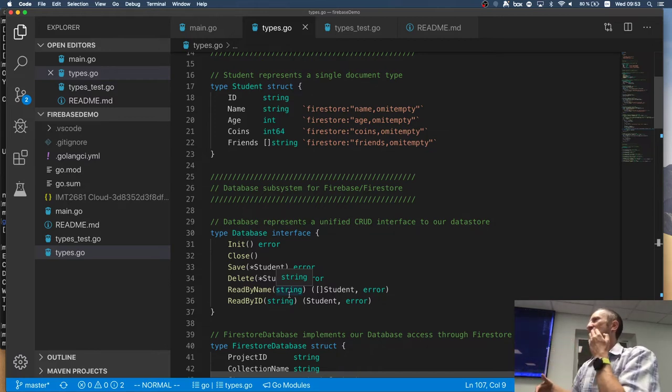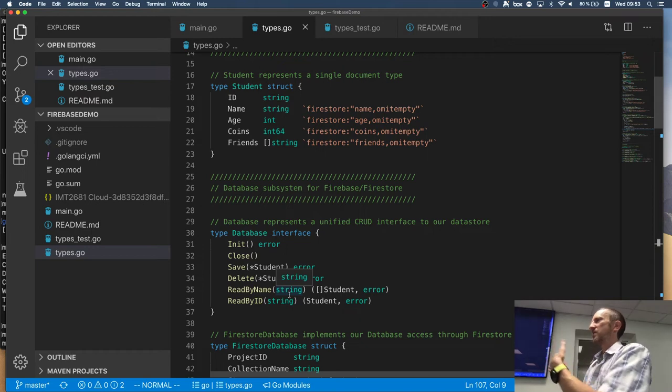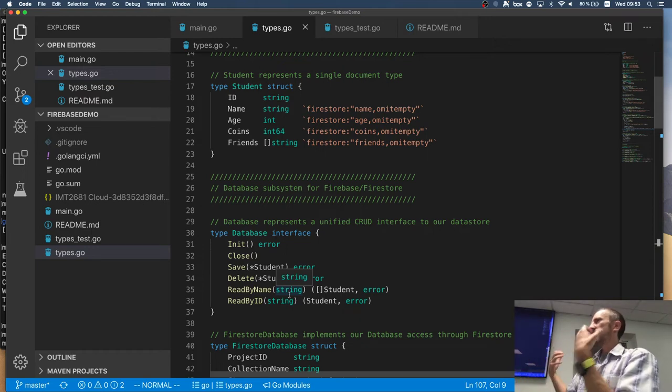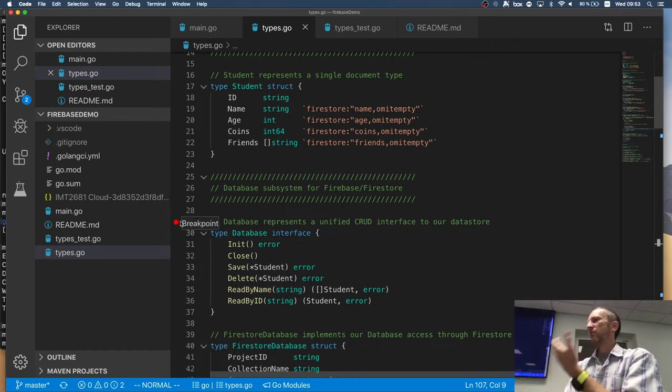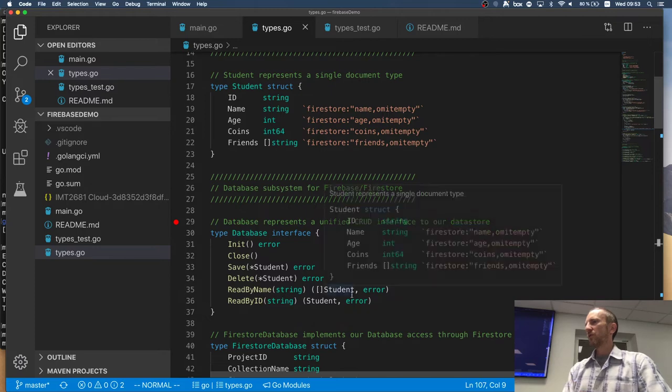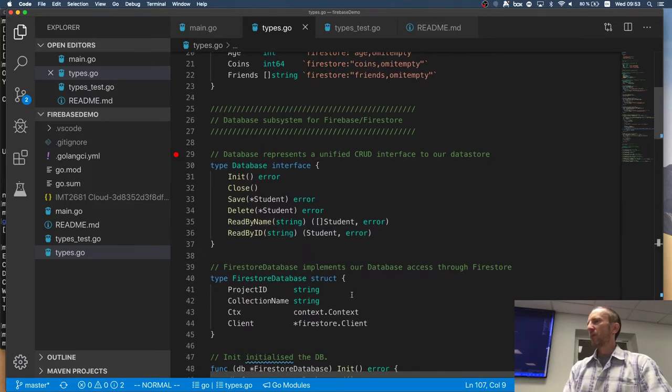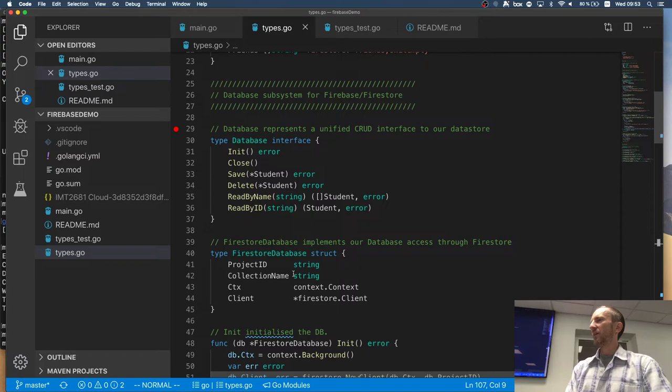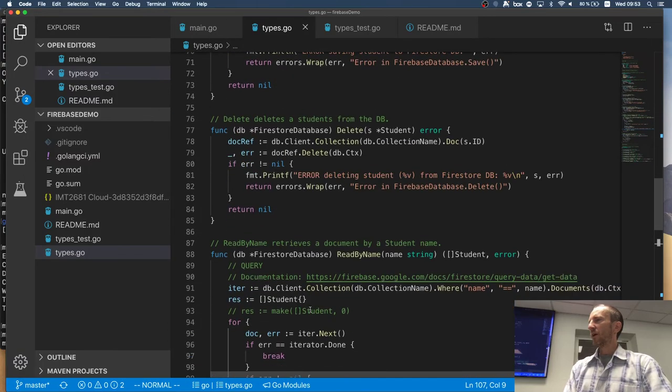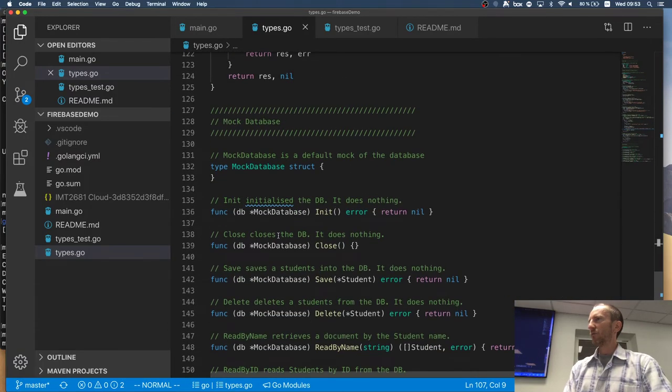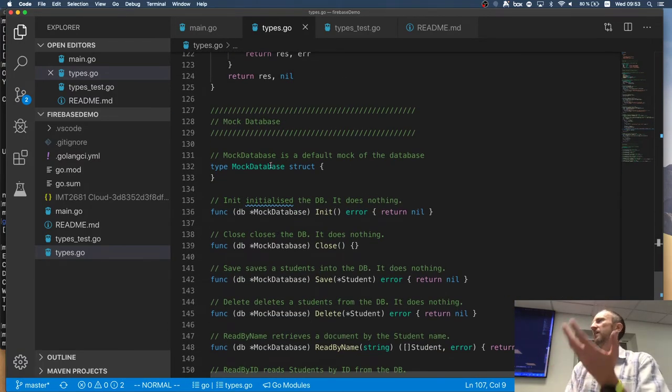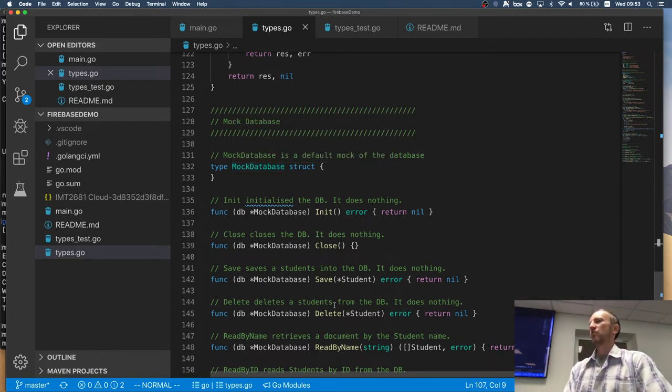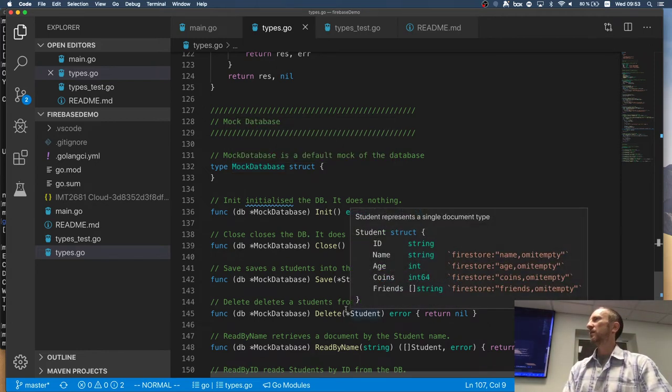So my application can make persistence and I can test it with a mock database in memory database or with Firebase, right? So I have a flexibility of plugging in different databases for testing purposes. So I have a database, which is based on the fire store. And I have another database, which is basically nothing, which is just mock, which doesn't do anything, right?